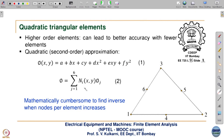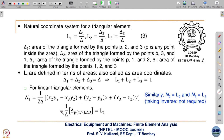That is why there is a simpler method called the area coordinates approach, which does not require you to invert. Area coordinates, or natural coordinates, are defined as L1, L2, L3, where L1 = δ1/δ, L2 = δ2/δ, and L3 = δ3/δ.